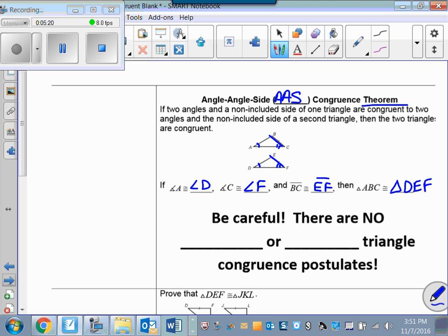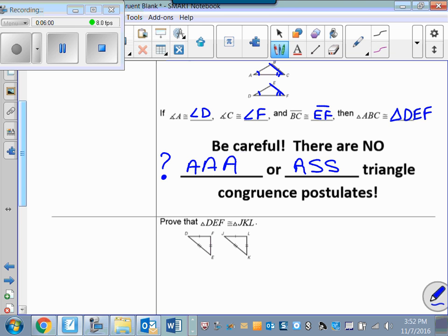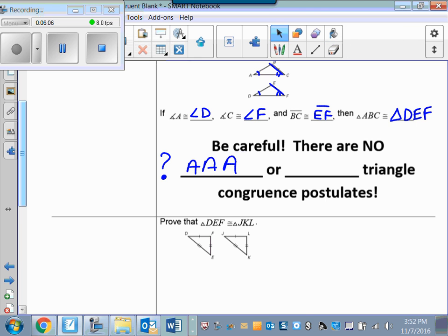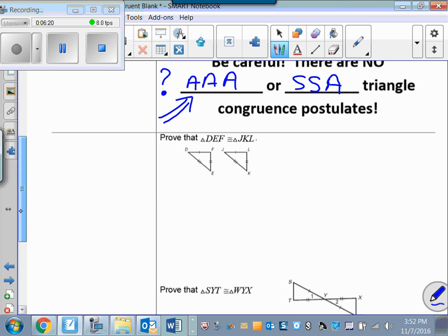Be careful: for AAS the non-included side is used — for example BC congruent to EF — whereas ASA would require side AC congruent to DF. Also note there is no Angle-Angle-Angle postulate: showing all corresponding angles are congruent does not prove triangles congruent. There is also no Side-Side-Angle postulate. Think about why AAA doesn't work and we'll discuss it in class. So we have four valid congruence methods: SSS, SAS, ASA, and AAS.